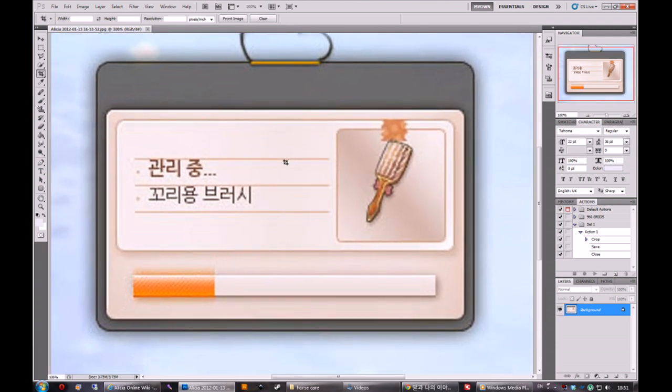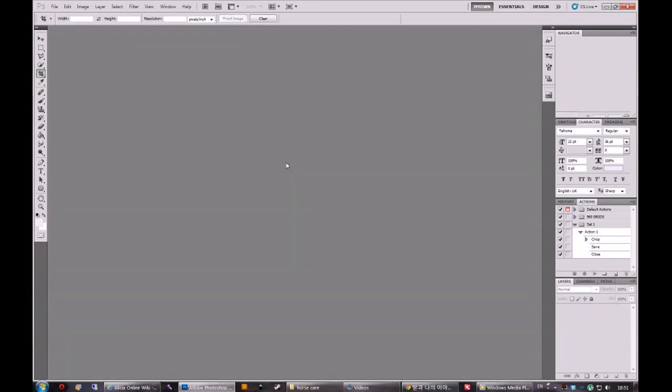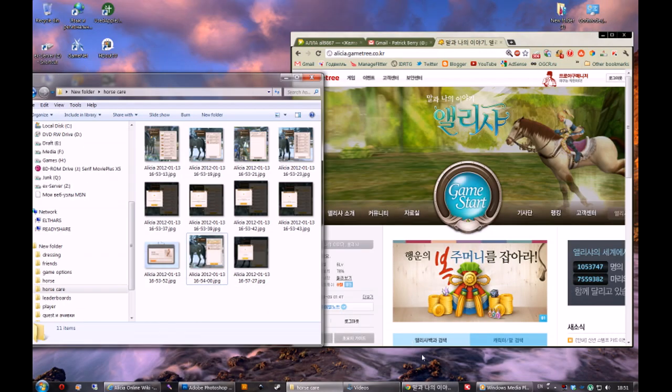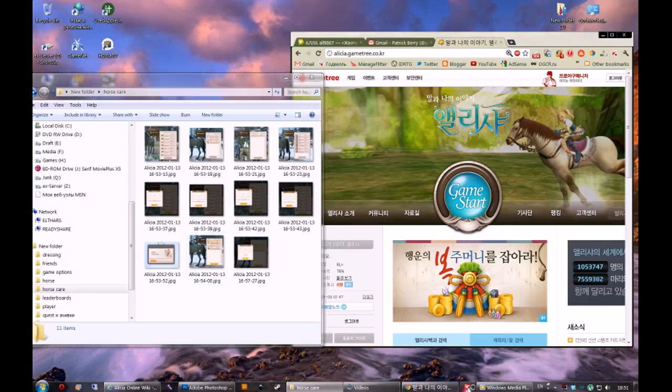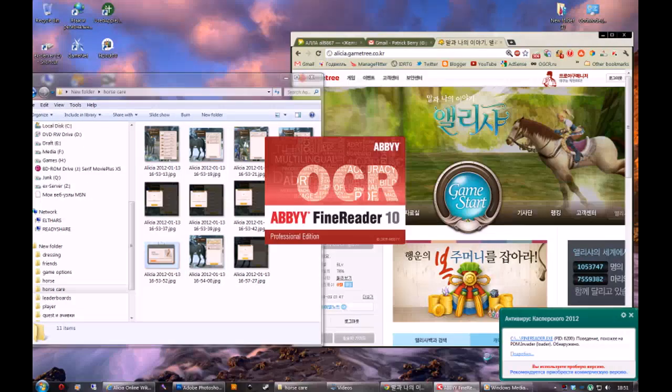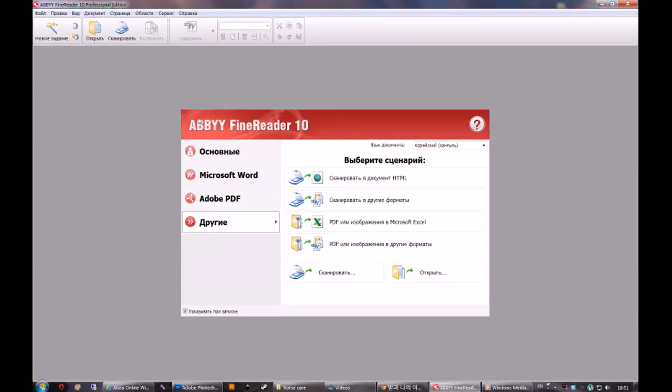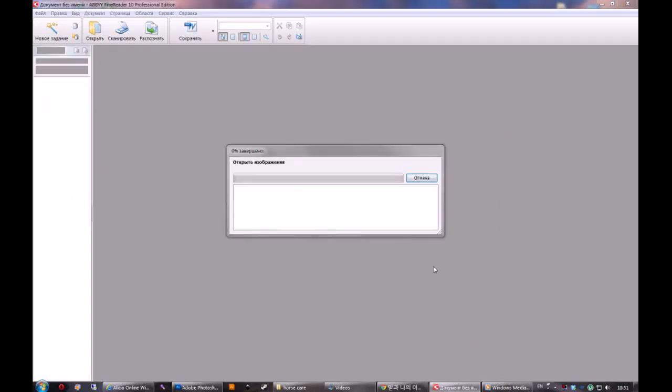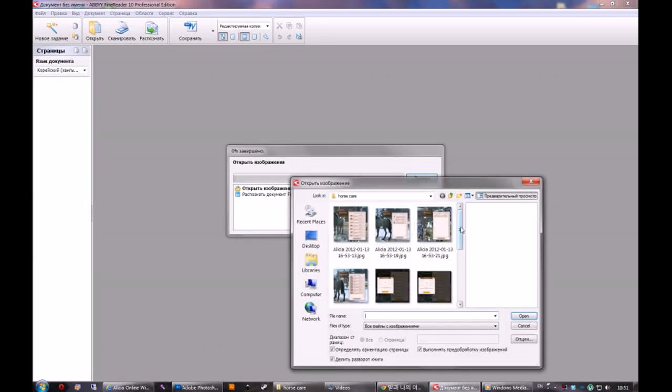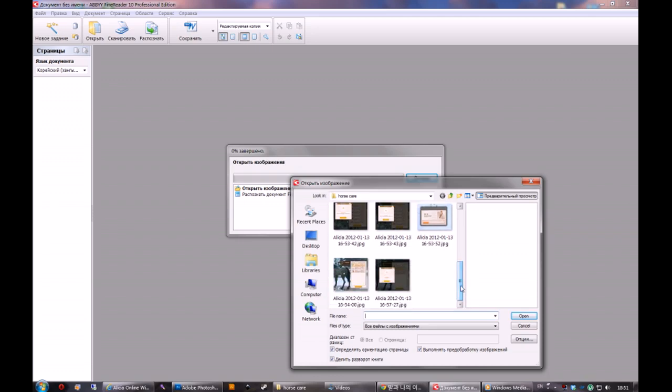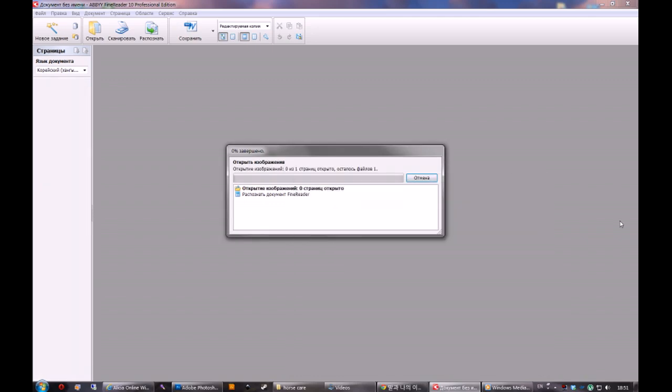I'm going to save it now. And then we need a program called ABBYY FineReader. I have a Russian version, but I believe it will not be very different from any other language.